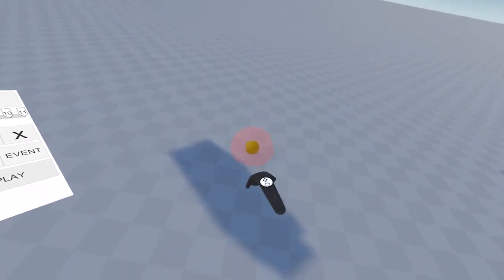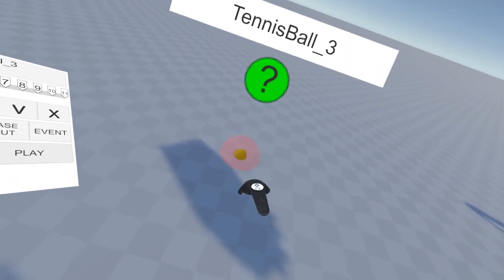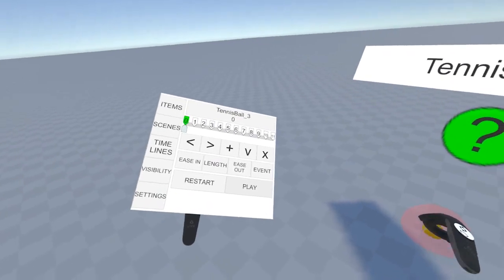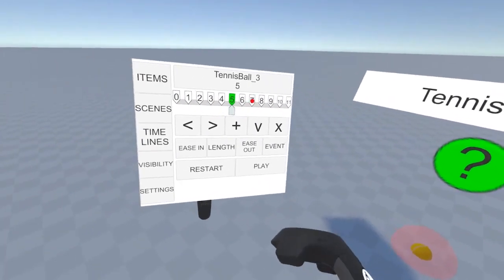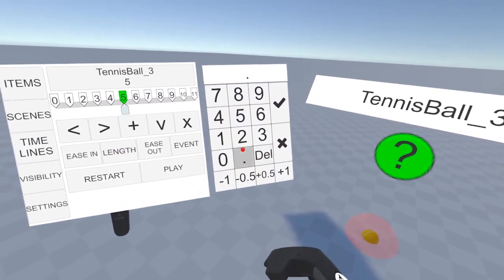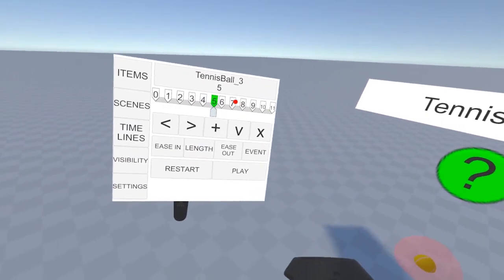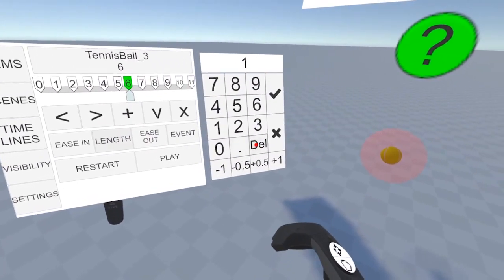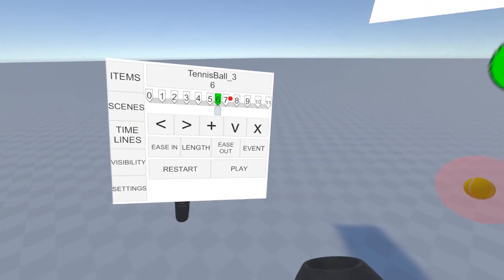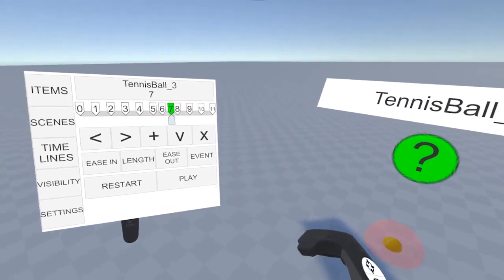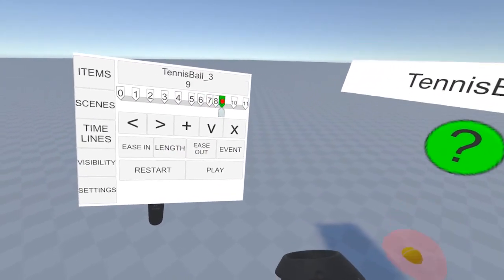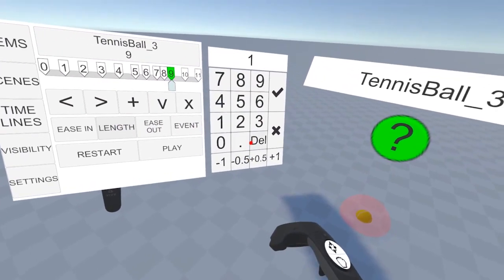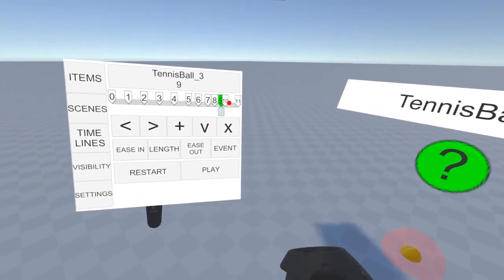Now you'll notice that as it gets lower, it's still taking the same amount of time in between each bounce. We can solve that by going roughly halfway and changing the length. 0.7 is probably good here. We'll do the same for here. This might be 0.5. And this might be 0.3.